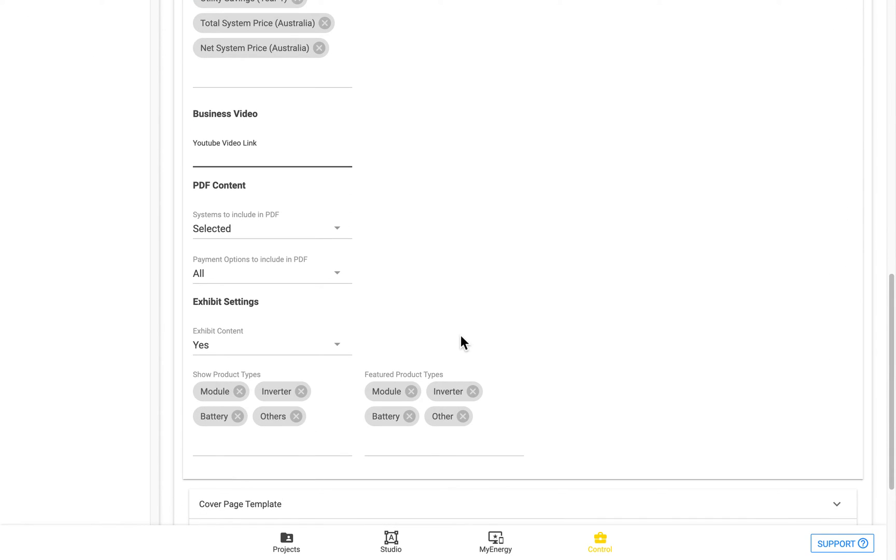And then this next section here refers to the PDF, and you can see here, you can choose whether you want the selected systems to be included in the PDF, or all of the systems to be included in the PDF.